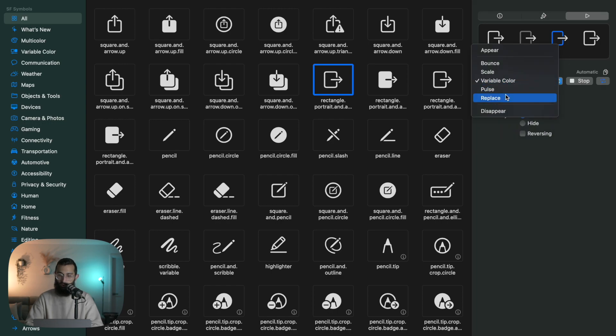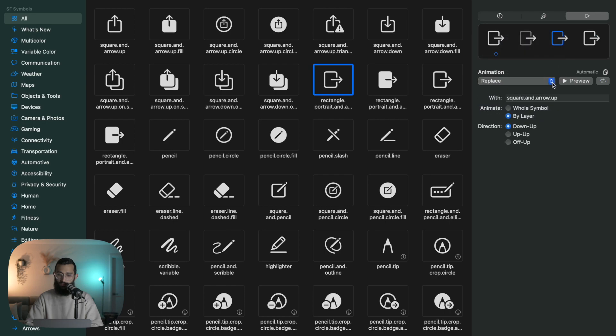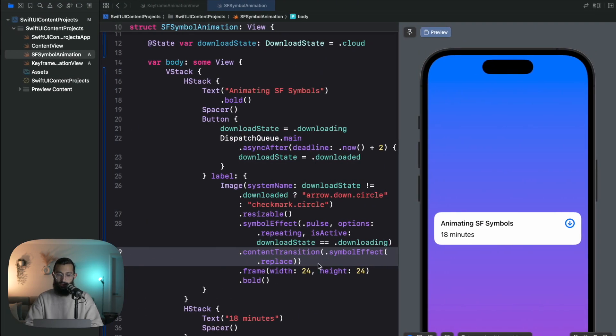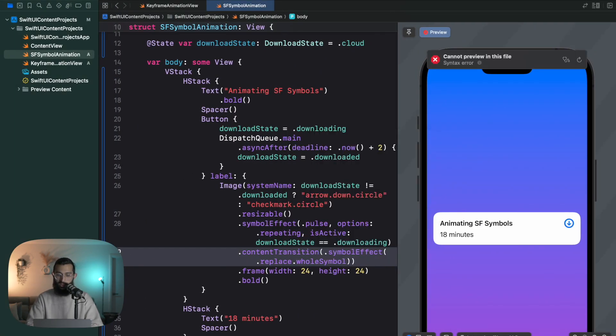Let's say we want variable color or pulse. The whole thing animates like that. And same with replace. There you see that, you replace there.